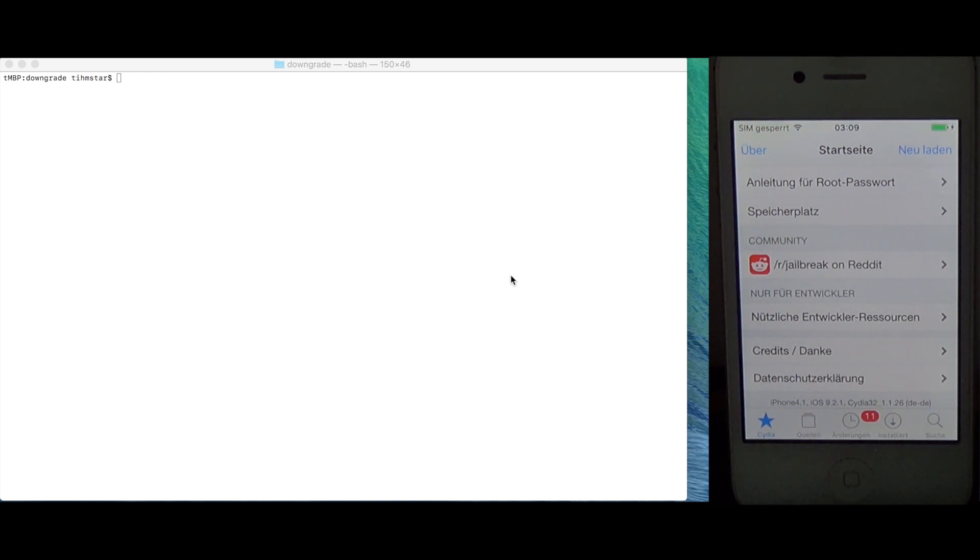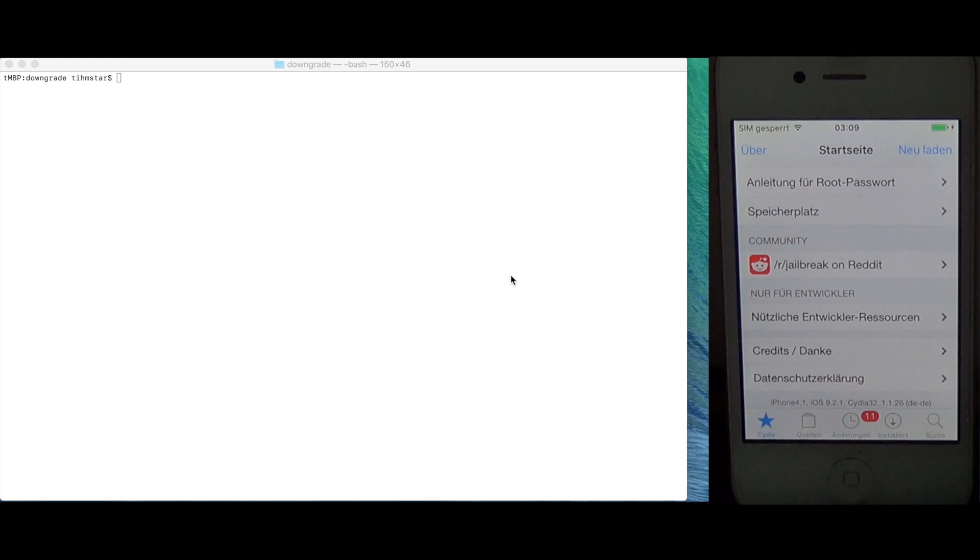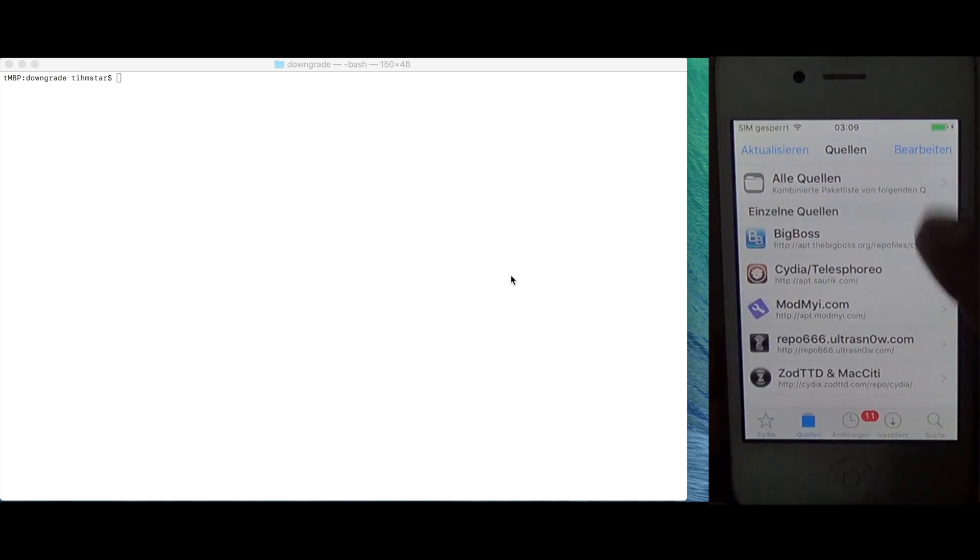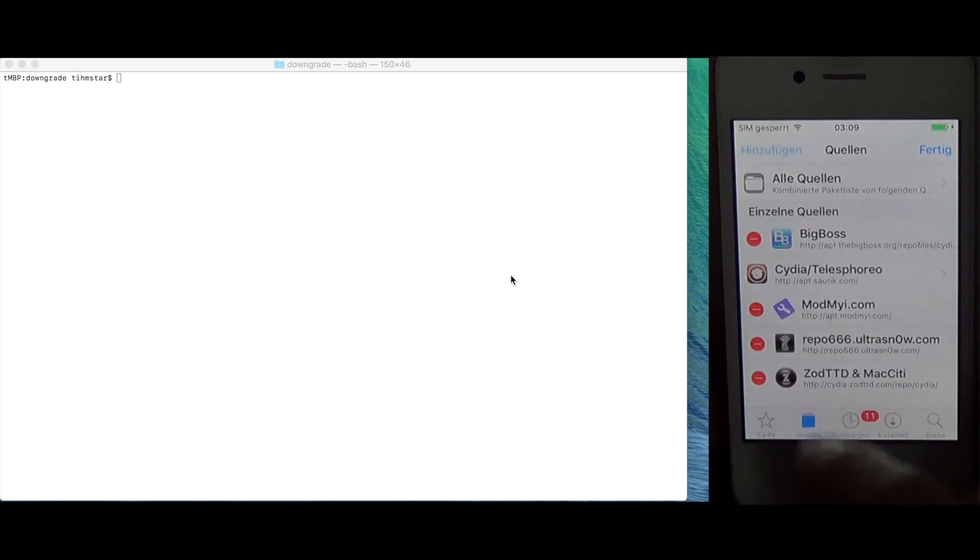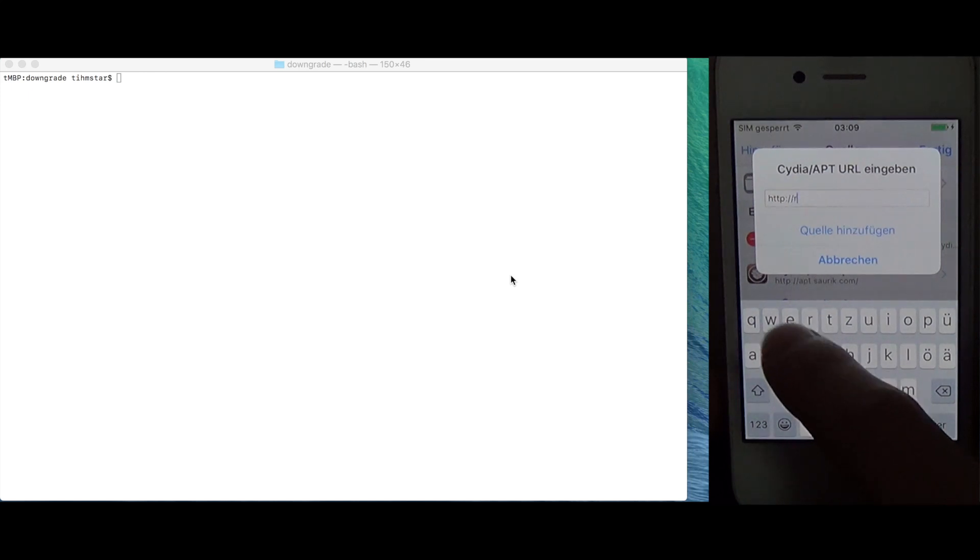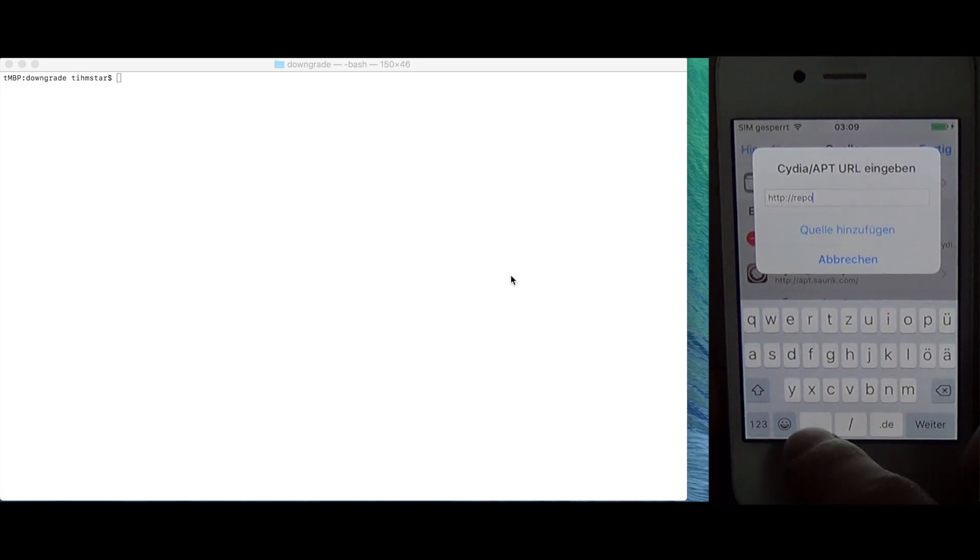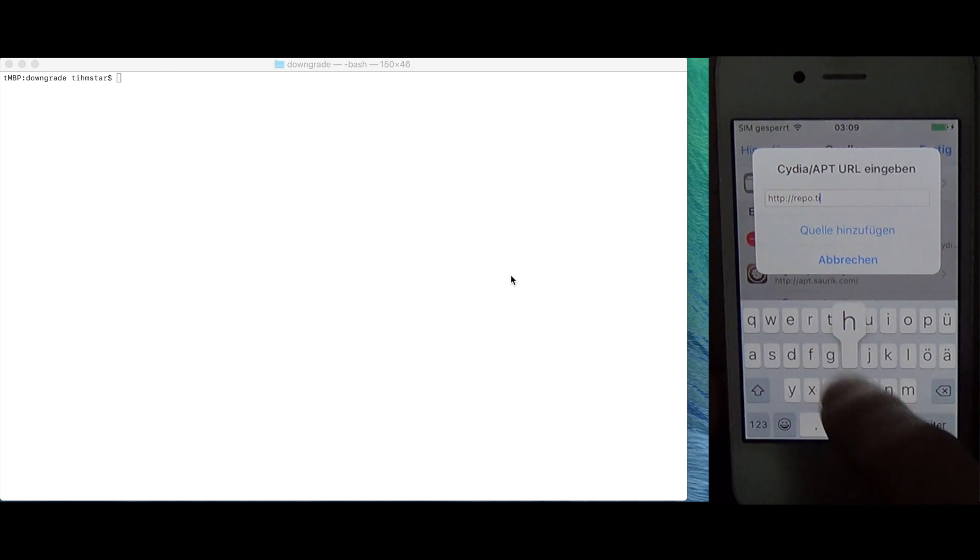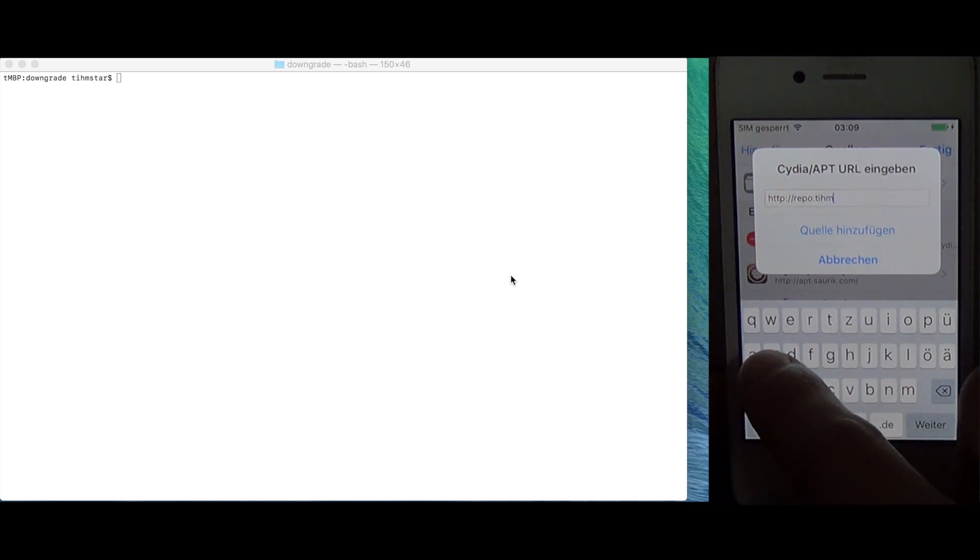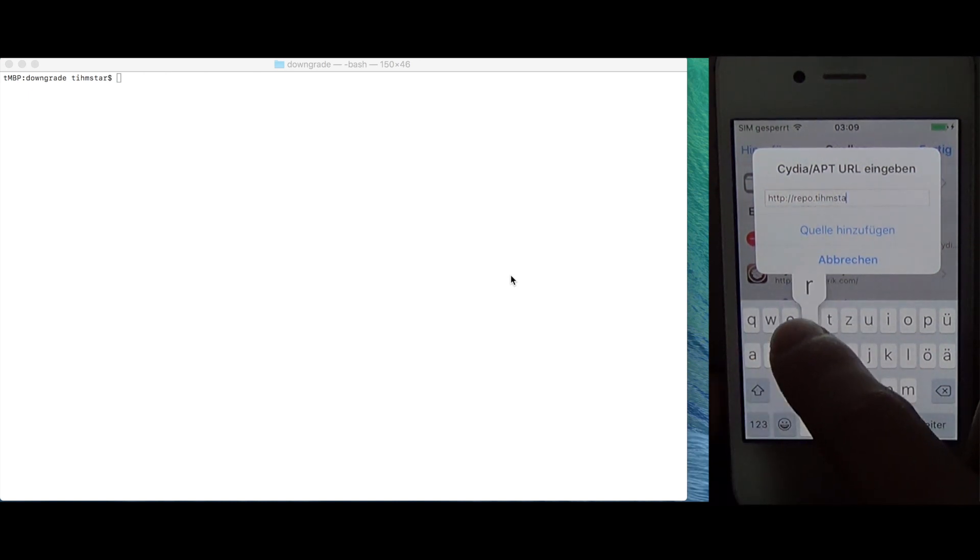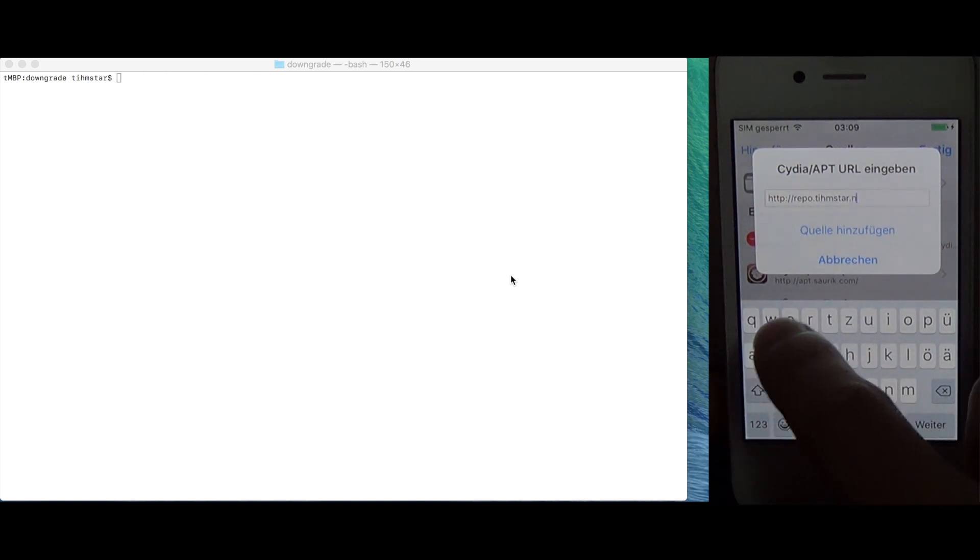So what you need to do with the device is you need to put it in KDFu mode. There are two ways of putting the device in KDFu mode. First one I'm going to show you right now. Basically you open Cydia. This is the easier of the two ways.